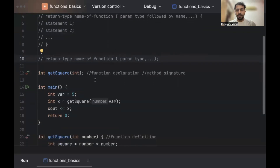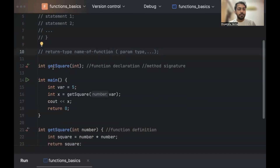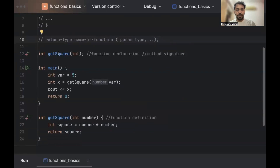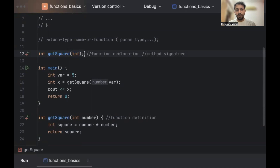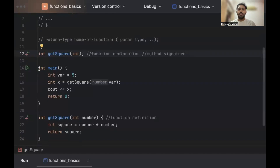Our example is to calculate the square of a number. I've taken a function that will return an int — the name is get_square and it will take an int. Notice that the declaration has just the int type here, not the name of the parameter. It is followed by a semicolon, so this is just a function declaration or method signature. Following that, we have the main function. Main is a special function in C and C++ that is executed first when you run your program.